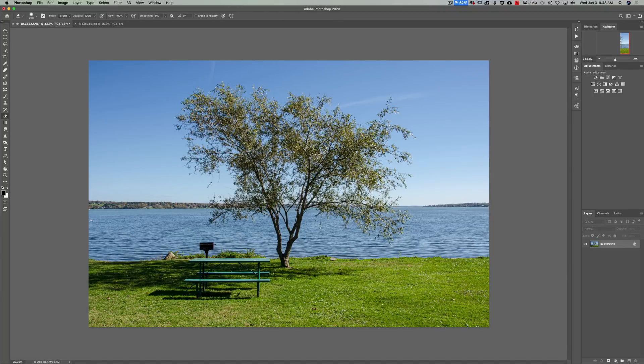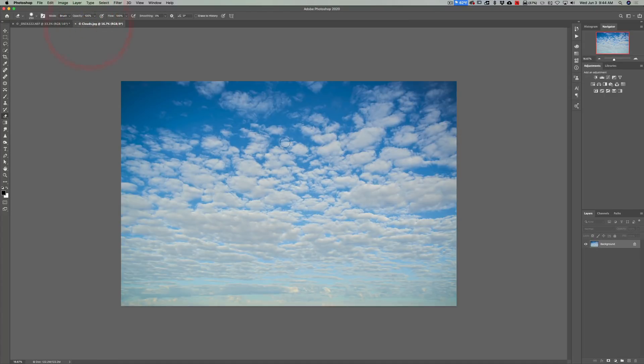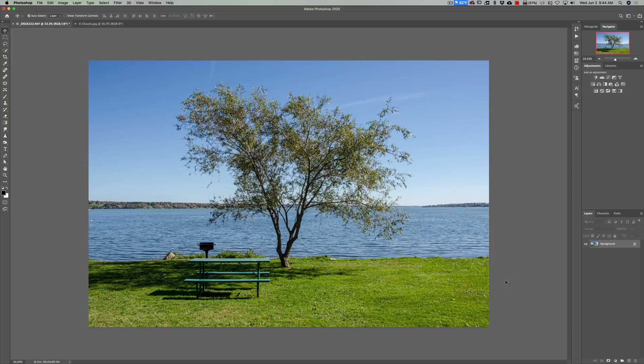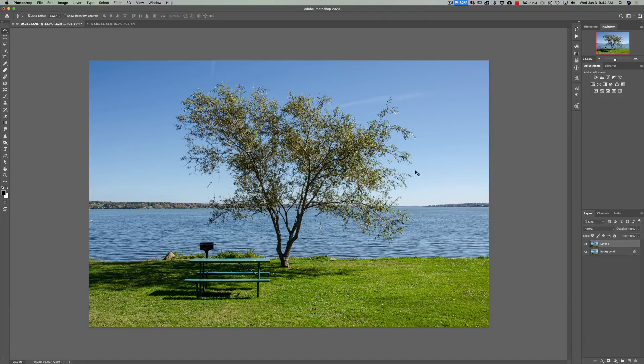So I have the image of the tree and I'm going to replace the sky in that image with the image of these clouds. Now what we're going to do, step one, is we're going to duplicate the layer of the tree. So I'm going to hit Command J on my Mac. It's Control J on your PC.